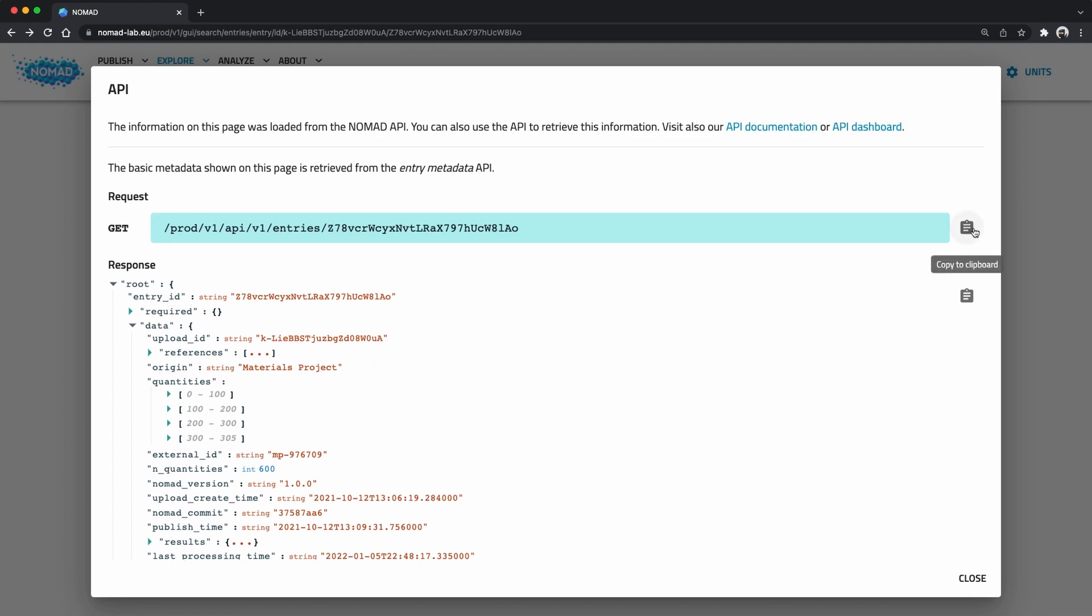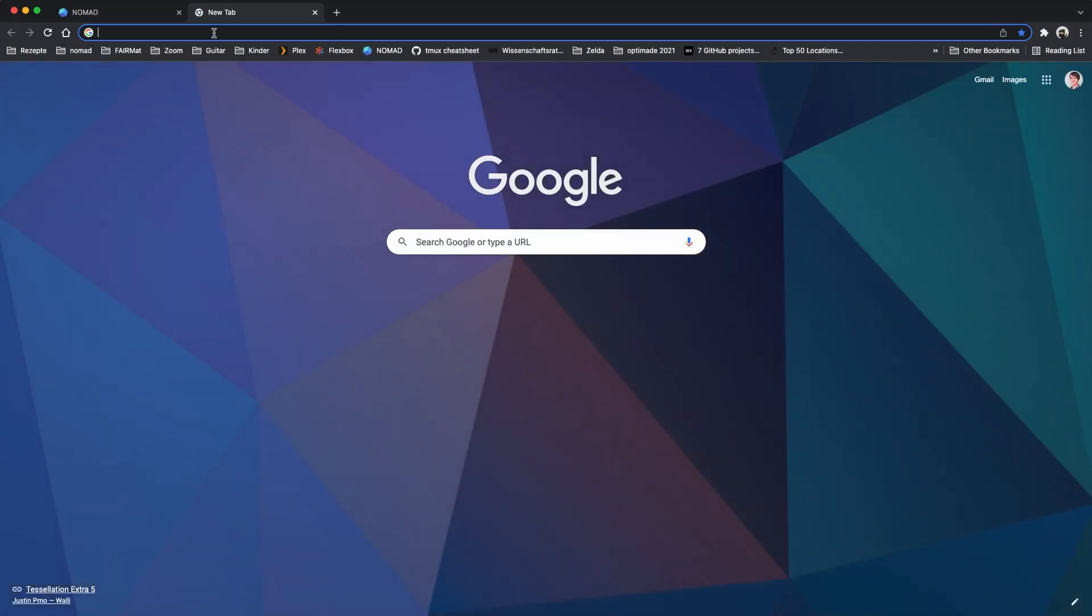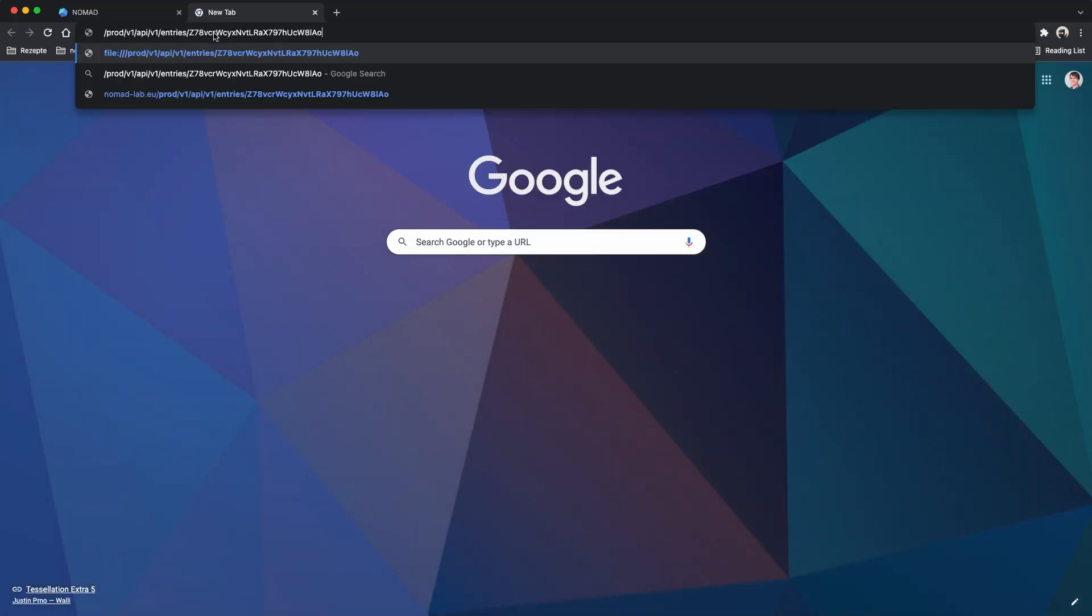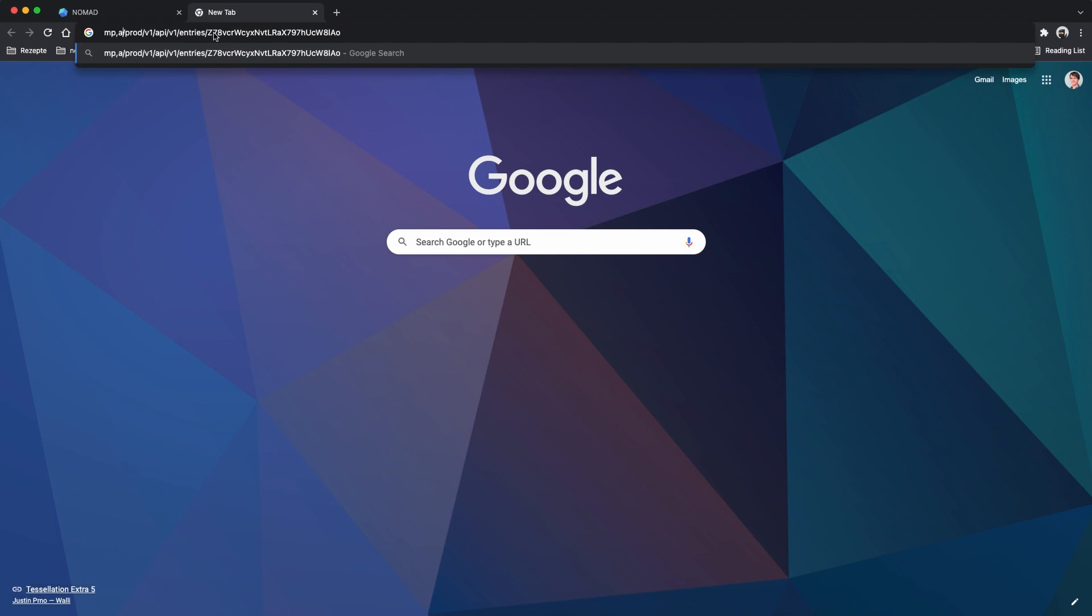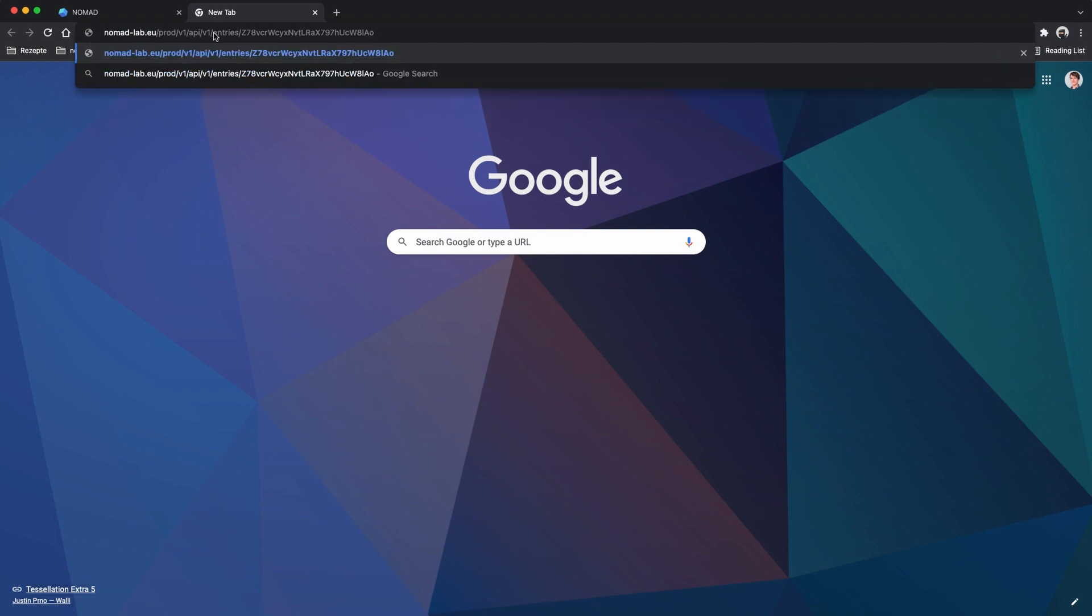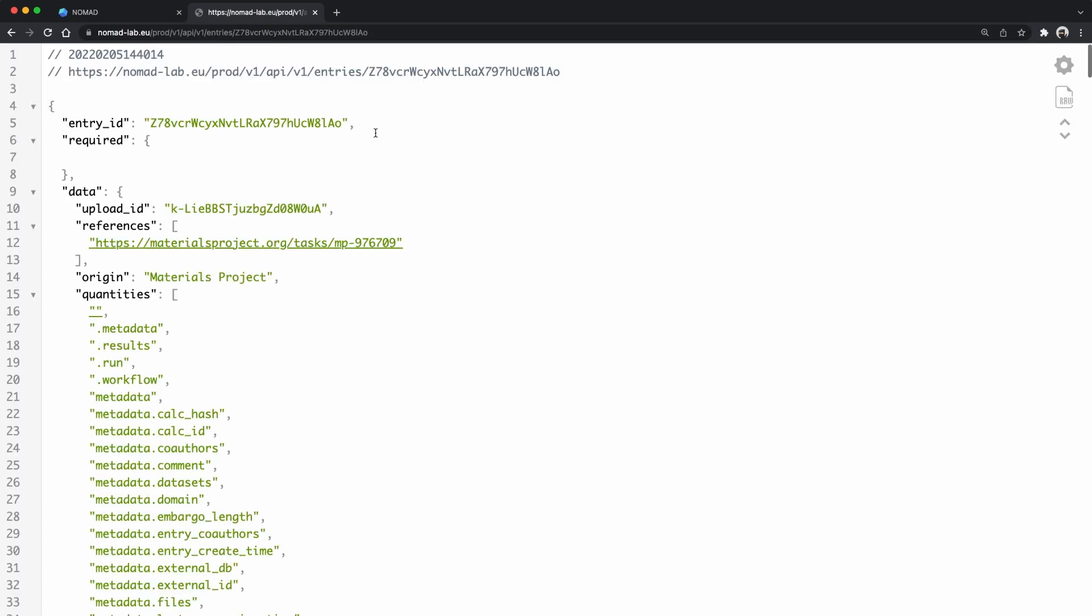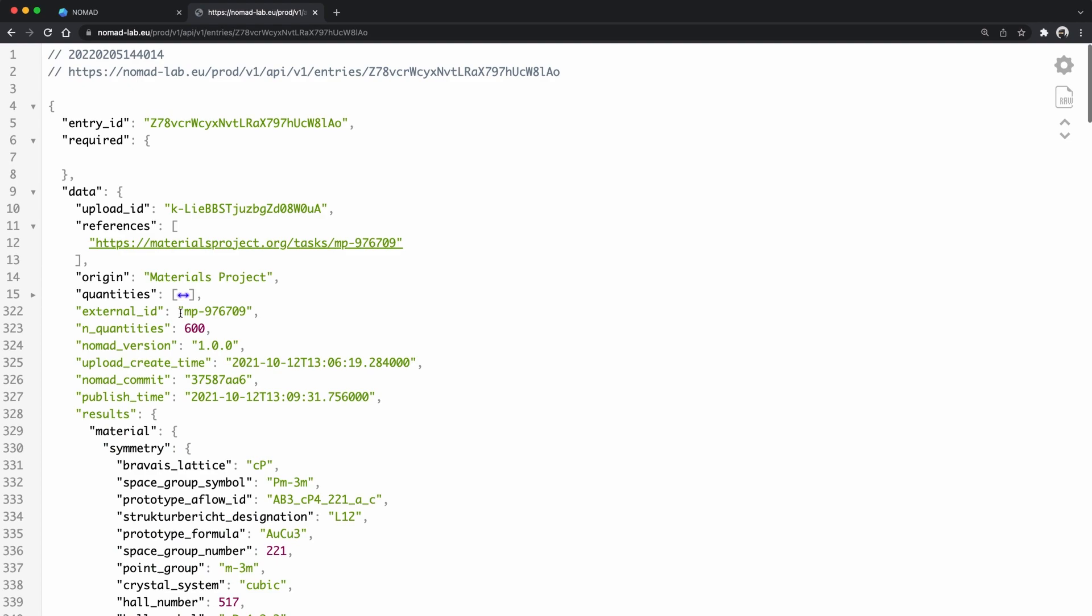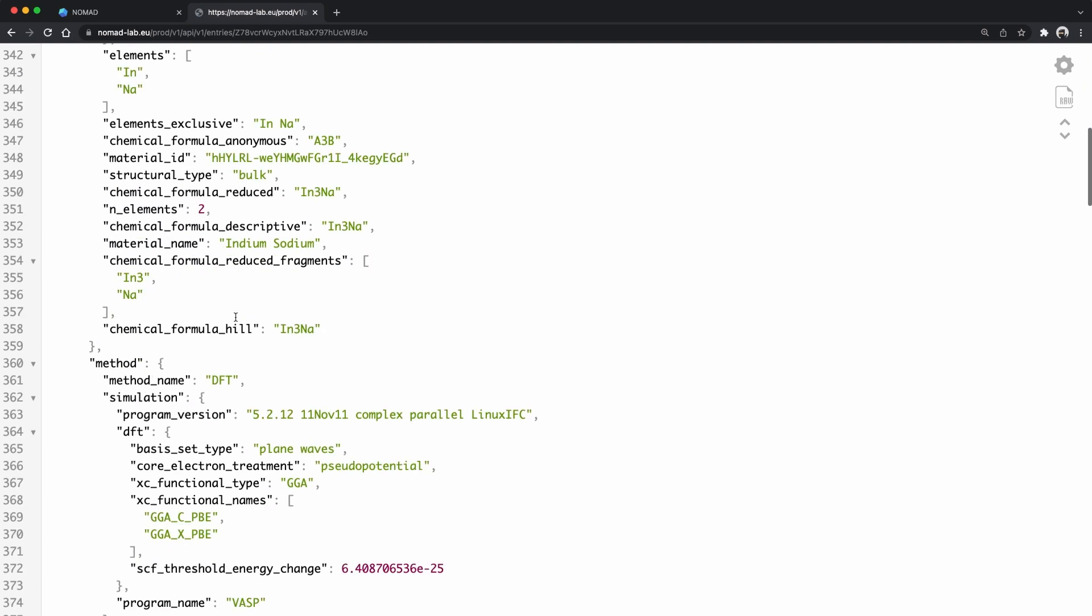This is a simple GET request. If you want to do this yourself you can simply use your browser to do so. I can copy the URL and paste it into the browser window. Put nomadlab.eu in front and you get the same response right here in your browser window.